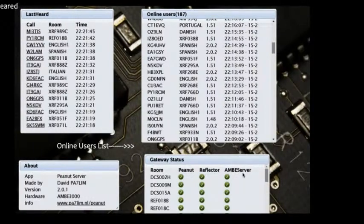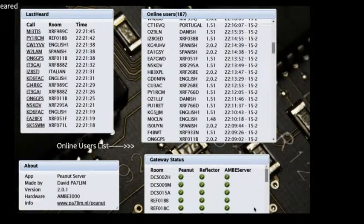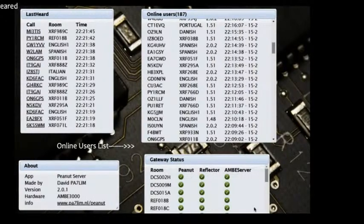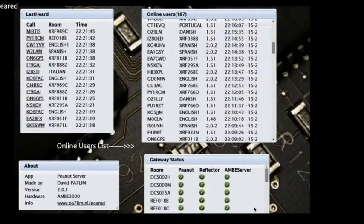There are gateways including AMBI server, gateway, reflector, and Peanut. Some reflectors are connected to US reflectors and US repeaters. By going via a REF with a certain number, you can go out of the Peanut room to the outside world and do QSO.